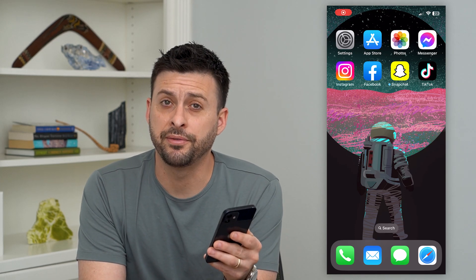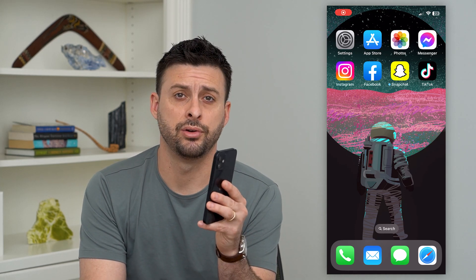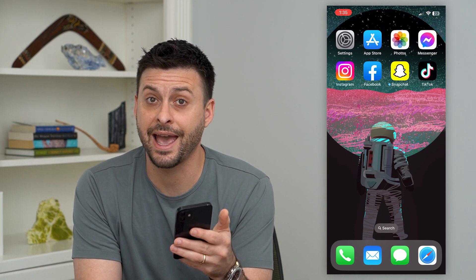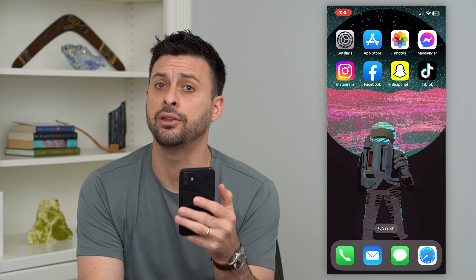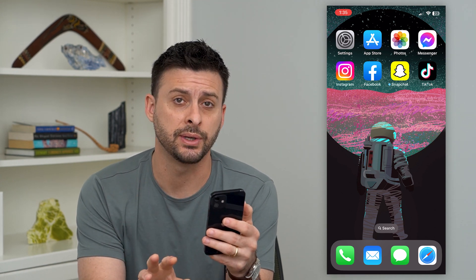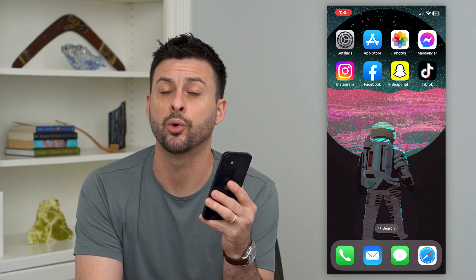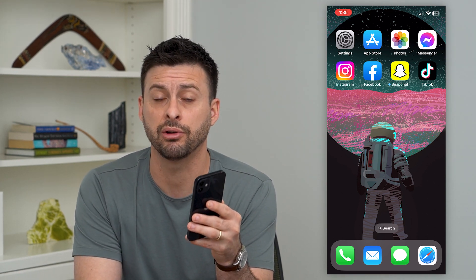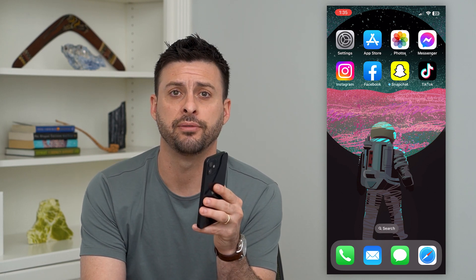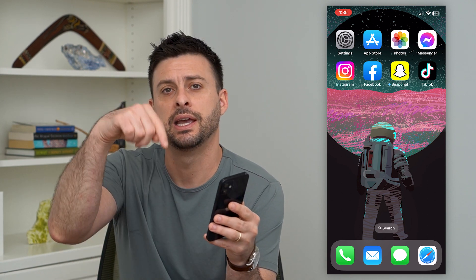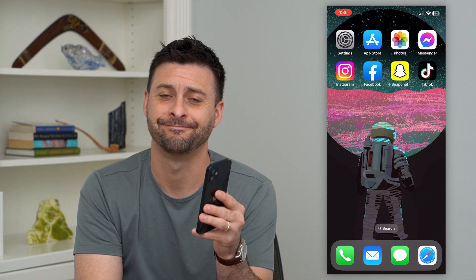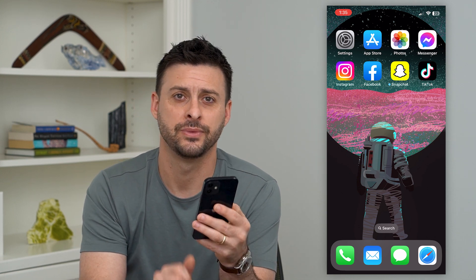Let's fix your Instagram effects if they're not working. If you're trying to add an effect either on your face or on something else and it's just not working or not appearing correctly, I'm going to show you how to fix it. But first, hit that subscribe button down below — it really helps me out. Thanks guys.